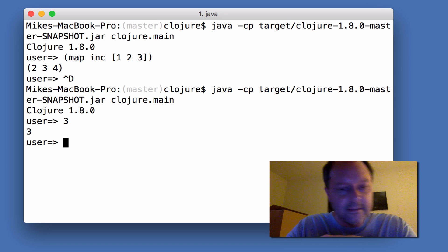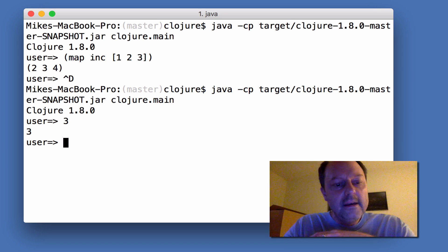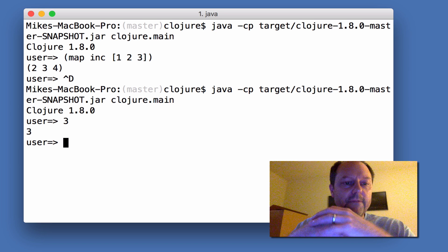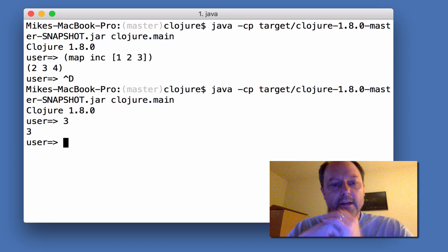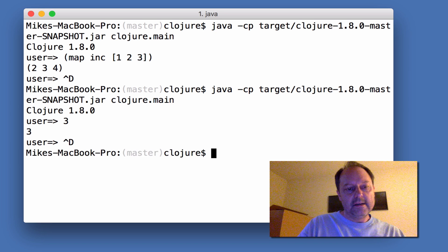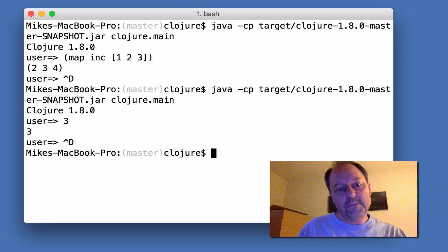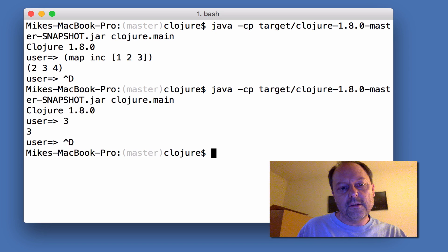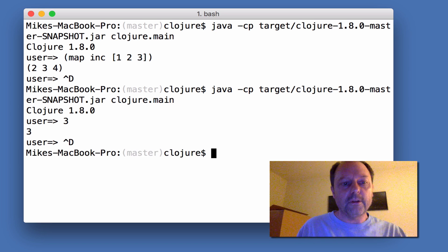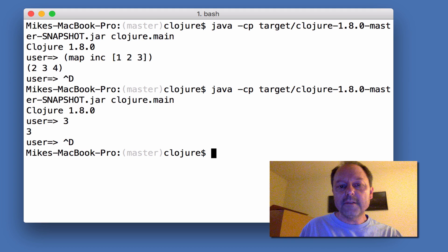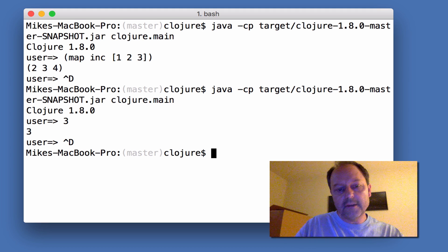Especially with things like Leiningen, it takes a while to do various network things. But I just wanted to do an experiment to show that with Clojure itself, you can do the same thing that Planck is doing.